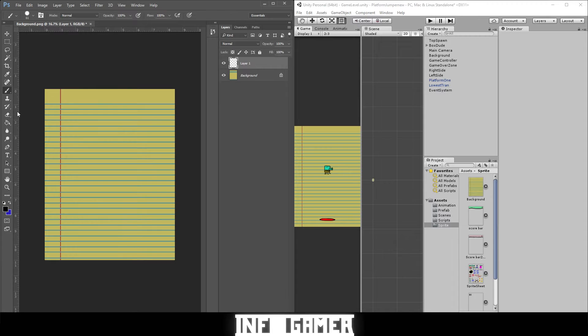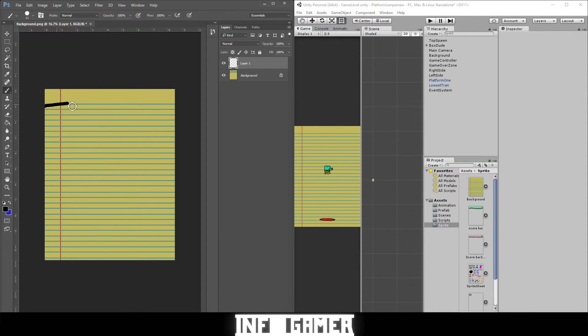Start with creating a new layer, grab your paintbrush in black, and let's paint a line across the top of our background.